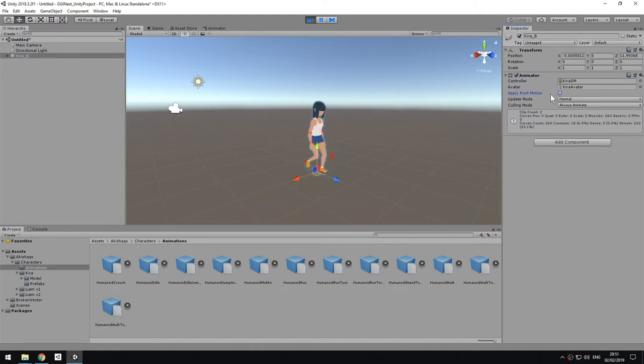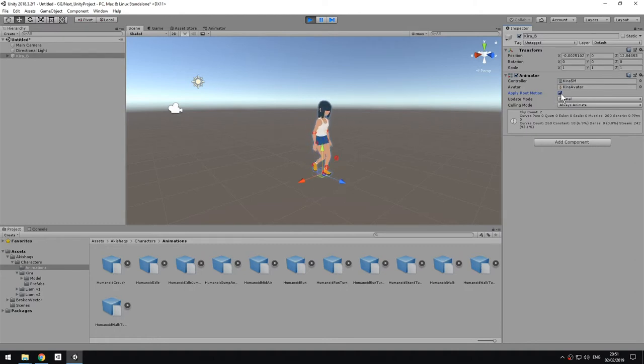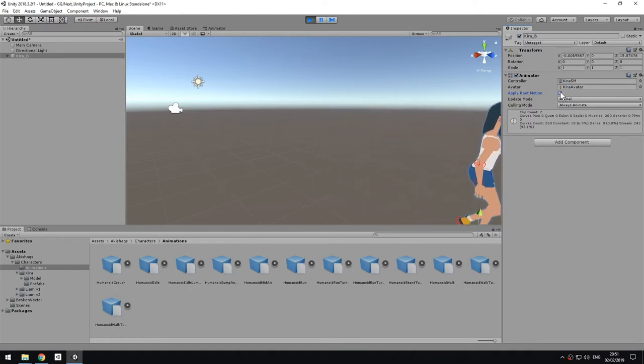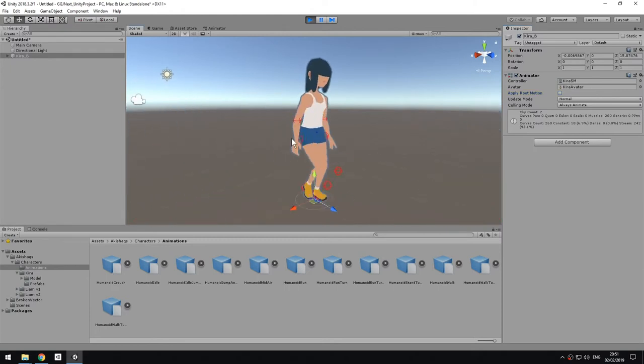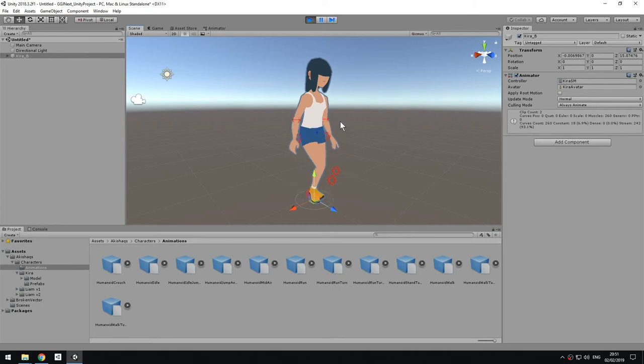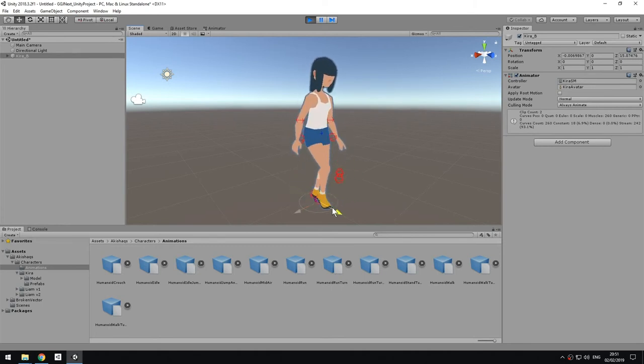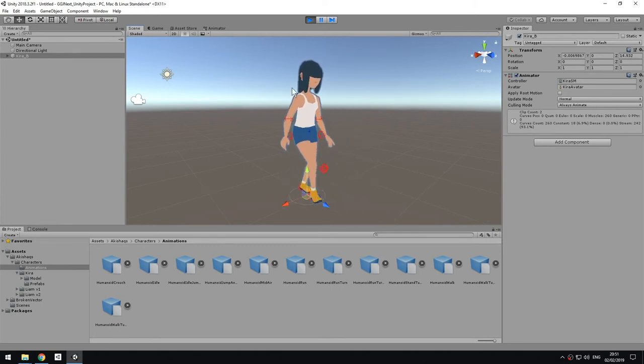This is important because if you have an animation that's already pre-made, then you want to apply the root motion, but if you want to drive the movement of the character via script, then you need to have this unchecked, so that she stays in place, and then some script will drive the movement of the character itself.